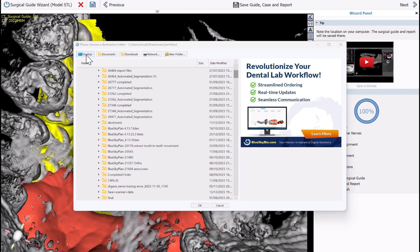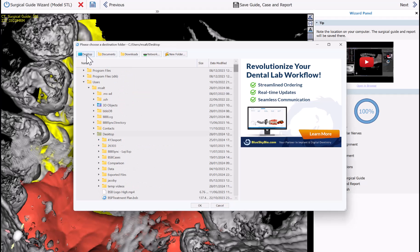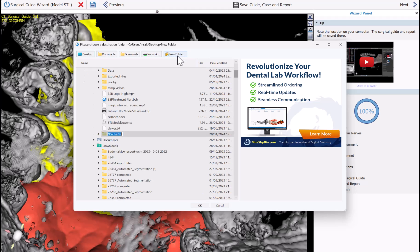The software is now prompting you to save all the relevant data files. I suggest clicking a location on your computer, creating a new folder, and giving it a name. The software will save to that folder the surgical guide, the case, and the drilling report. Create a folder and click OK.